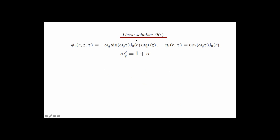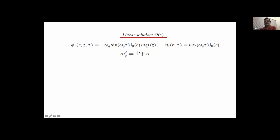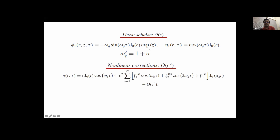At linear order (i = 1), we get what we would expect from a linear wave: the interface perturbed with a Bessel mode just moves up and down harmonically in time with a frequency given by the dispersion relation. This dispersion relation is the scaled version of the capillary-gravity wave dispersion relation for deep water. Correspondingly, one can get a velocity potential. This is very well known.